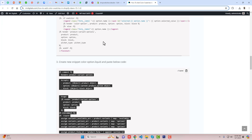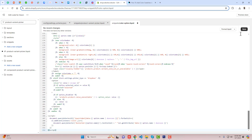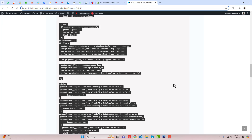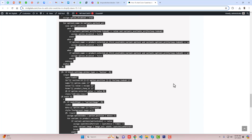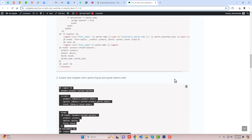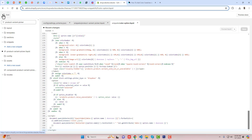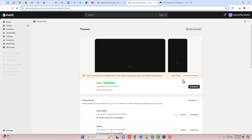You will see that we have an empty file of color-option.liquid. You can copy this complete code and paste it right here, then click on save. Once the changes are saved, you can see that we have followed all the steps. Now it's time to test the feature — you should go back to the dashboard and click on customize.